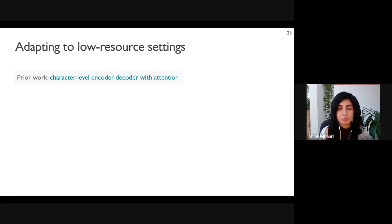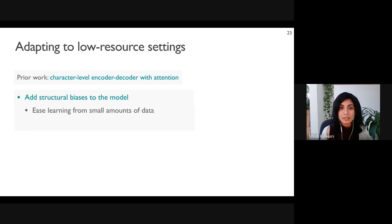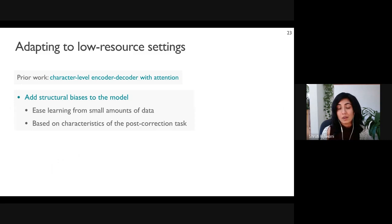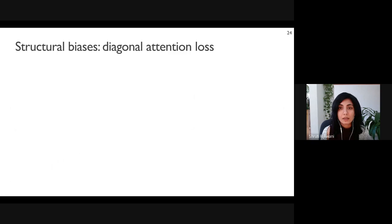Existing work has typically relied on supervised training with lots of parallel OCR transcriptions and their corresponding corrected text. Because our manually annotated dataset is significantly smaller, we build on previous models and adapt them to learning in low-resource settings. With minimal annotated data, it is challenging for the model to learn a good distribution. We introduce structural biases into the encoder-decoder framework to make it easier for the model to learn from small amounts of data.